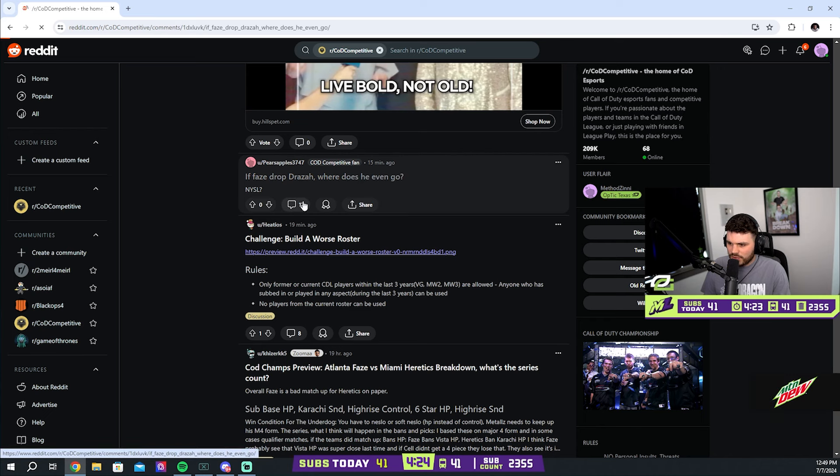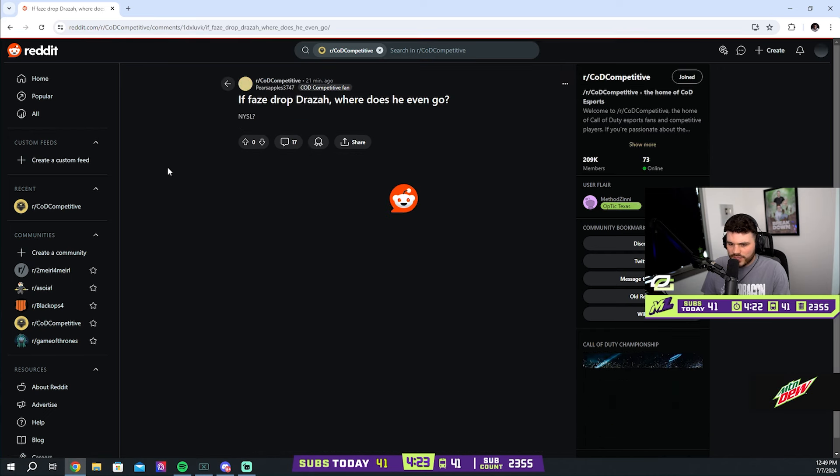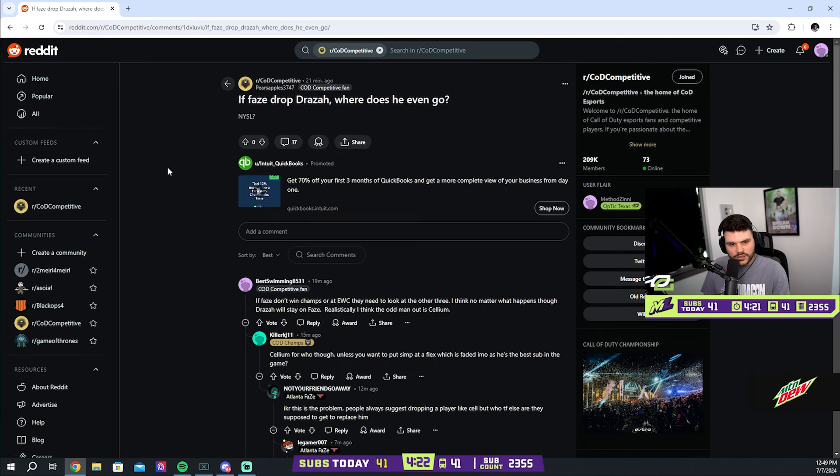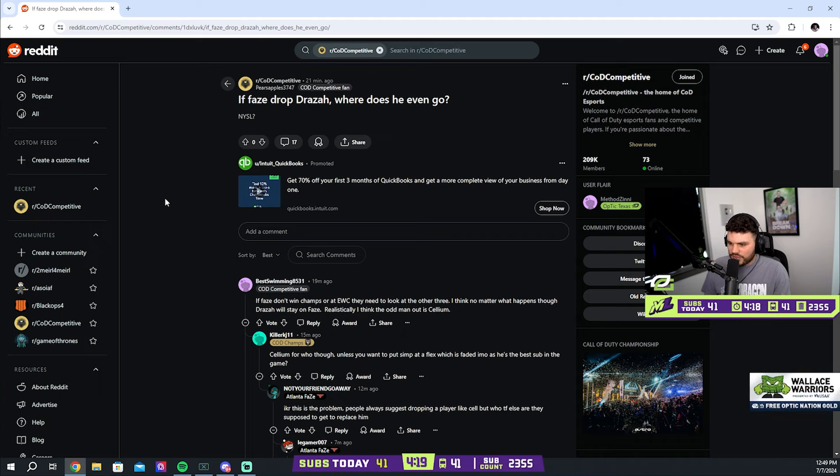If FaZe drop Draza, where does he even go? Why would they drop Draza? If FaZe don't win champs or EWC, they need to look at the other three.